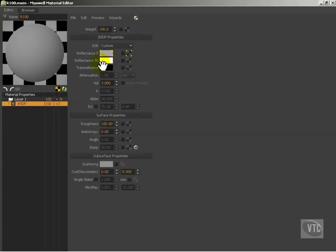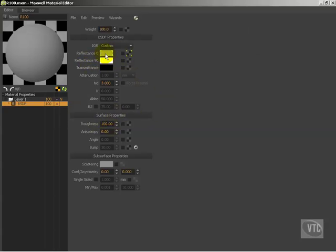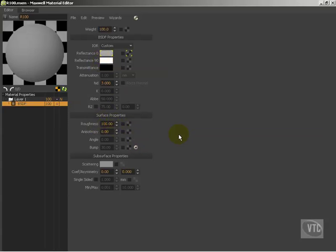Here's our reflectance 90 and roughness. When we create a default material in Maxwell, we get a gray reflectance 0, a white reflectance 90, and 100% roughness. This is known as a Lambert material when it's at 100% roughness, and this cancels out an awful lot of things.